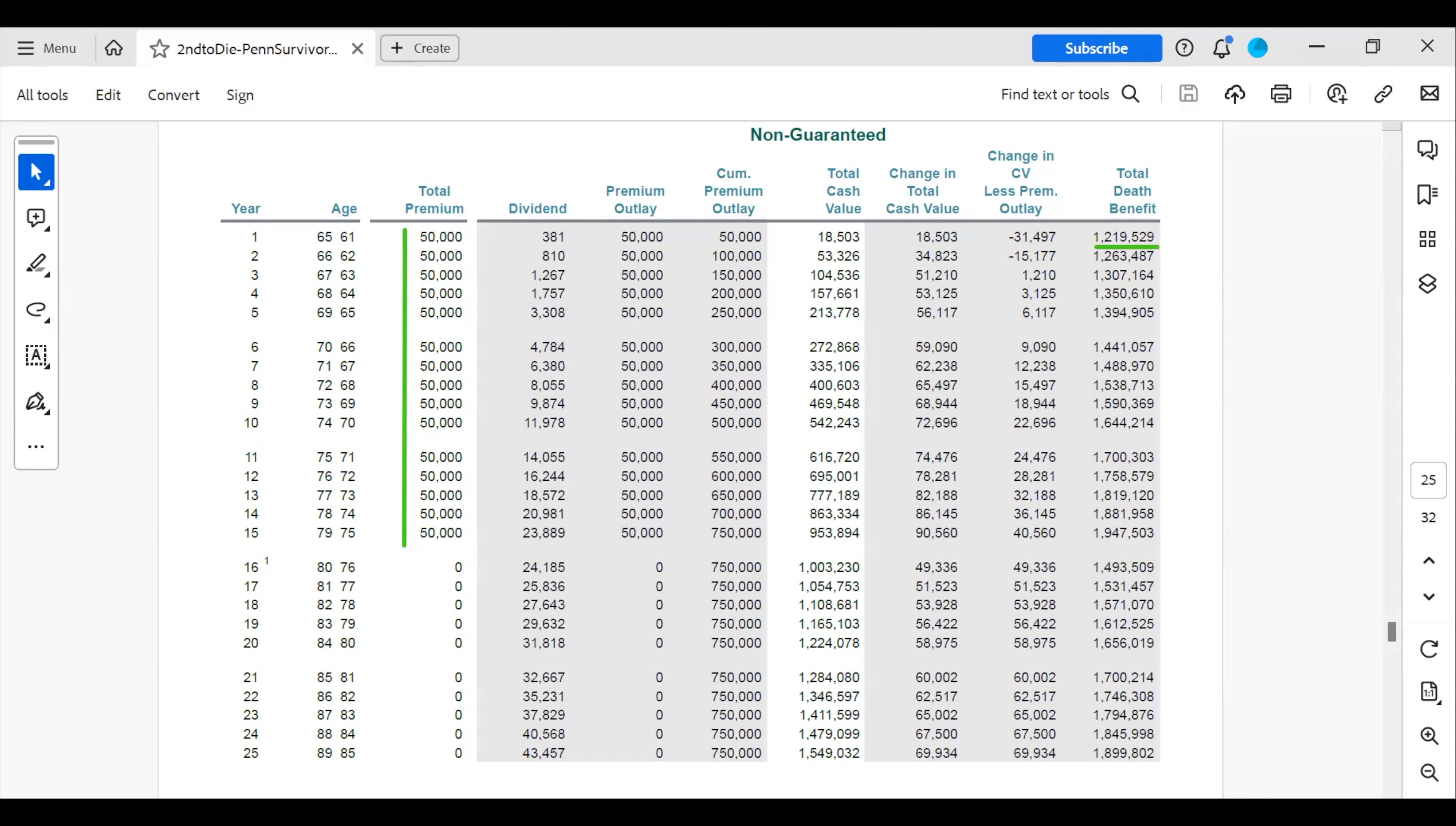However, they are not required to fund the entire $50,000 each year. They can reduce that amount down to $30,000. And if something unexpected happens and they're not able to fund it one year, they can choose to implement a premium offset and let the cash value pay the premium. So that's just one of the great safety nets in these types of vehicles.